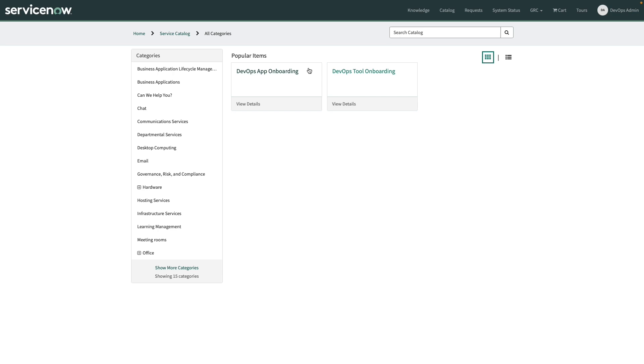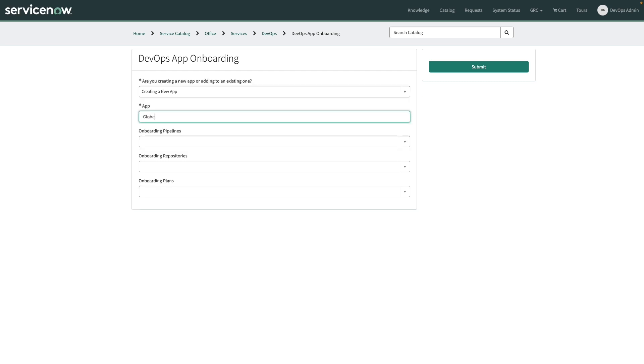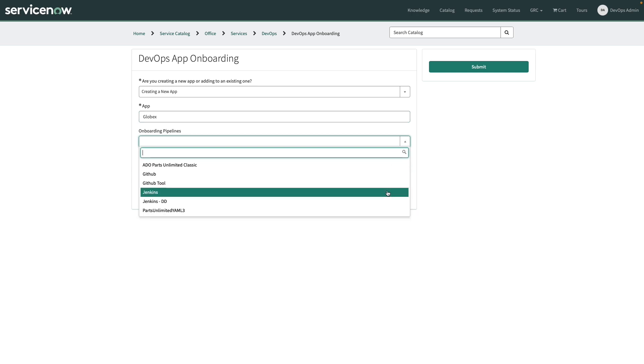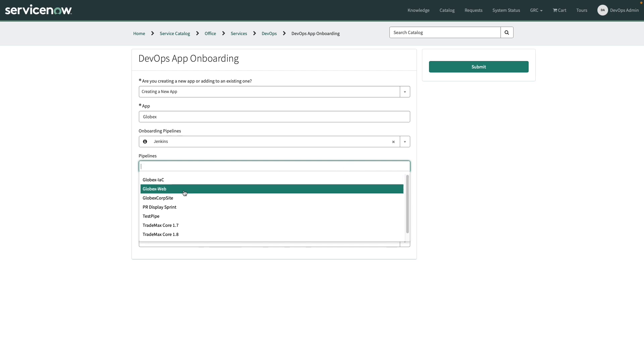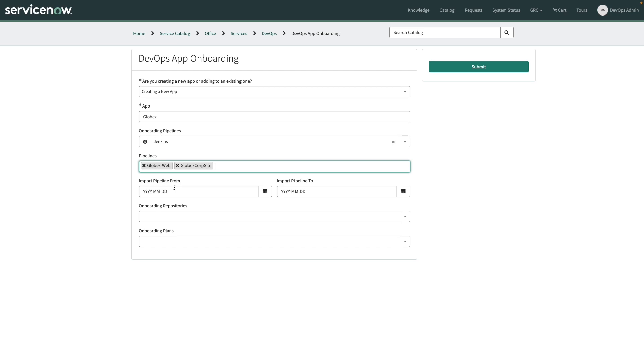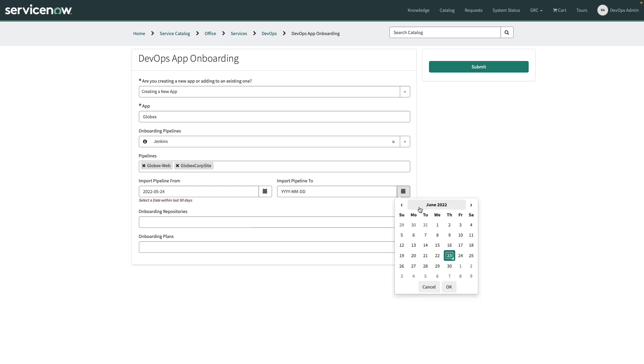We're then going to navigate again to our catalog item, but this time we're going to connect all of those tools to the apps that we're going to be managing. So let's select the DevOps app onboarding. Once on the DevOps app onboarding catalog item, we're going to set up a new app for Globex. We're going to choose the pipeline that we're going to be connecting to, the server in this case for Jenkins, and select which pipelines we're going to use. We're going to use the web. We'll also connect the corp site. If you have multiple CICD pipelines set up, then we will be bringing all of those together. We'll also be given the opportunity to import pipelines that have been run in the past so that we can go ahead and prime the data within ServiceNow. So maybe we'll go back to the beginning of May and do this through today.